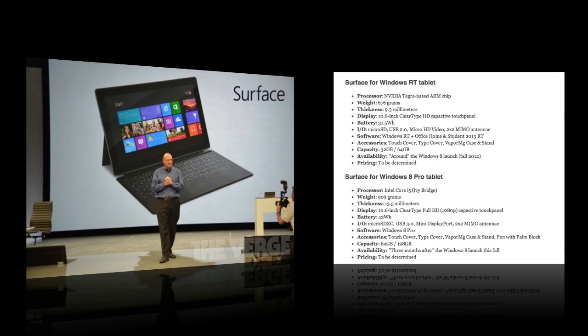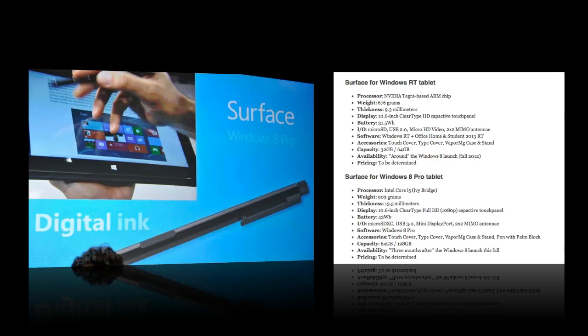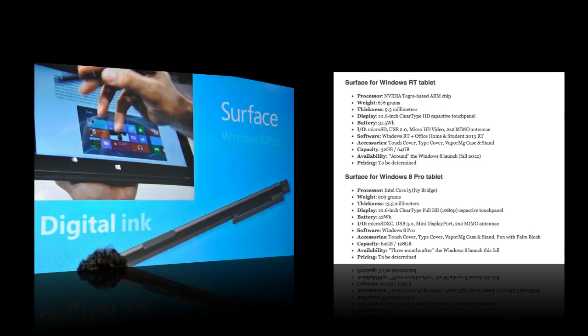Additionally, the Intel version will have digital ink support through a pen that magnetizes to the body of the tablet. So there's no slot for the actual pen. It's just going to be a magnet that is included with this. The Intel Surface tablet will have a 10.6 inch clear type full HD display.